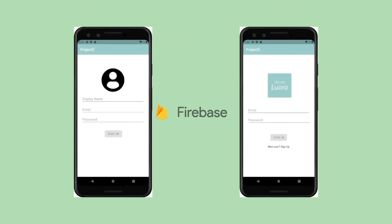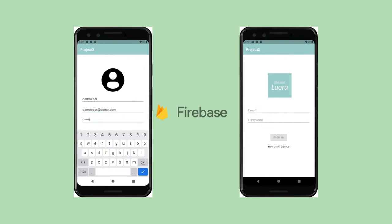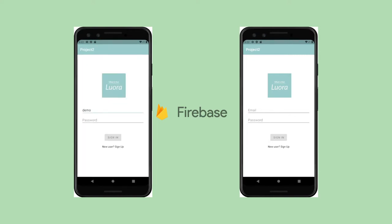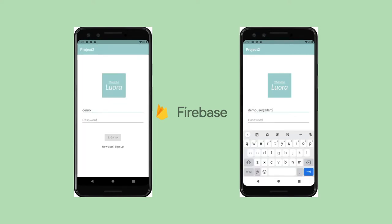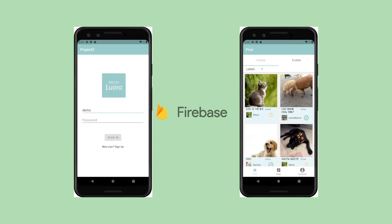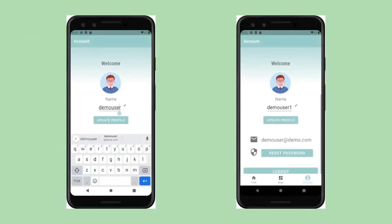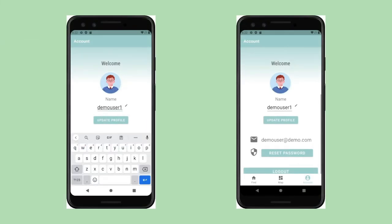Our app allows users to register their own account, log in, and set their own password. This is done by storing account registration data on Firebase and using Firebase to ensure the security and reliability of the account data. We also allow users to manage their account from the account screen, changing their avatar, display name, and other information.